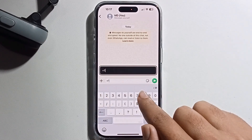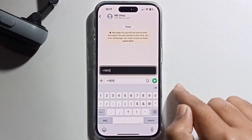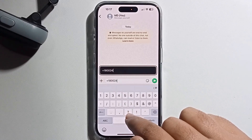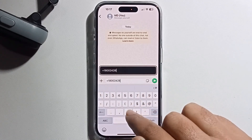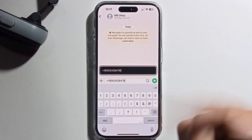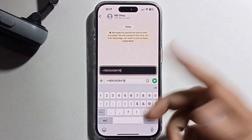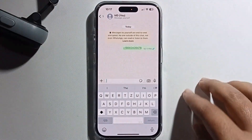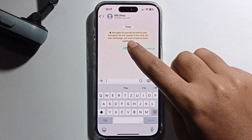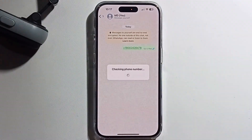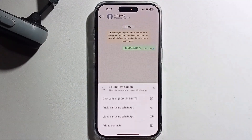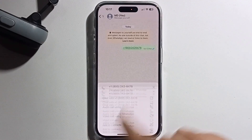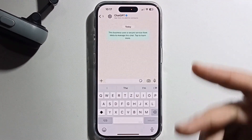Dial 1-800-242-8478. Just text this number, then click on this number. It will show you a chat option — just open it and you can get ChatGPT.